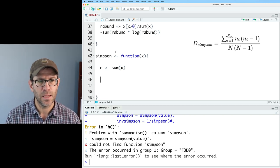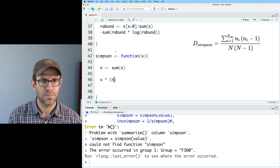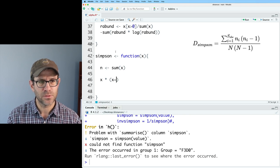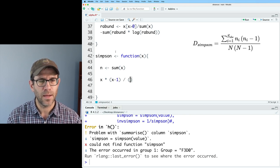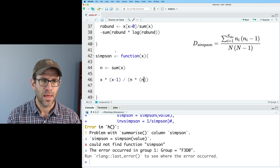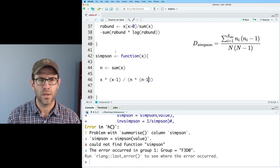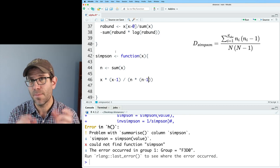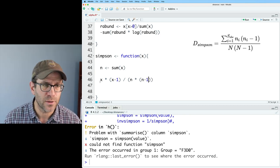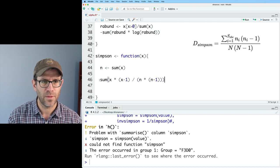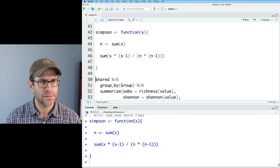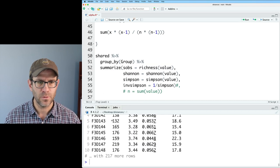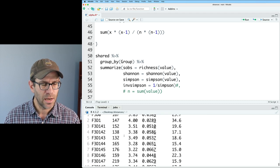And then to calculate the value, it's going to be x times x minus one, divided by n times n minus one. And so I need to then sum up all those values together to get the Simpson value. So I'll do sum on that. And let's go ahead and load this and then run it through. Everything works good.